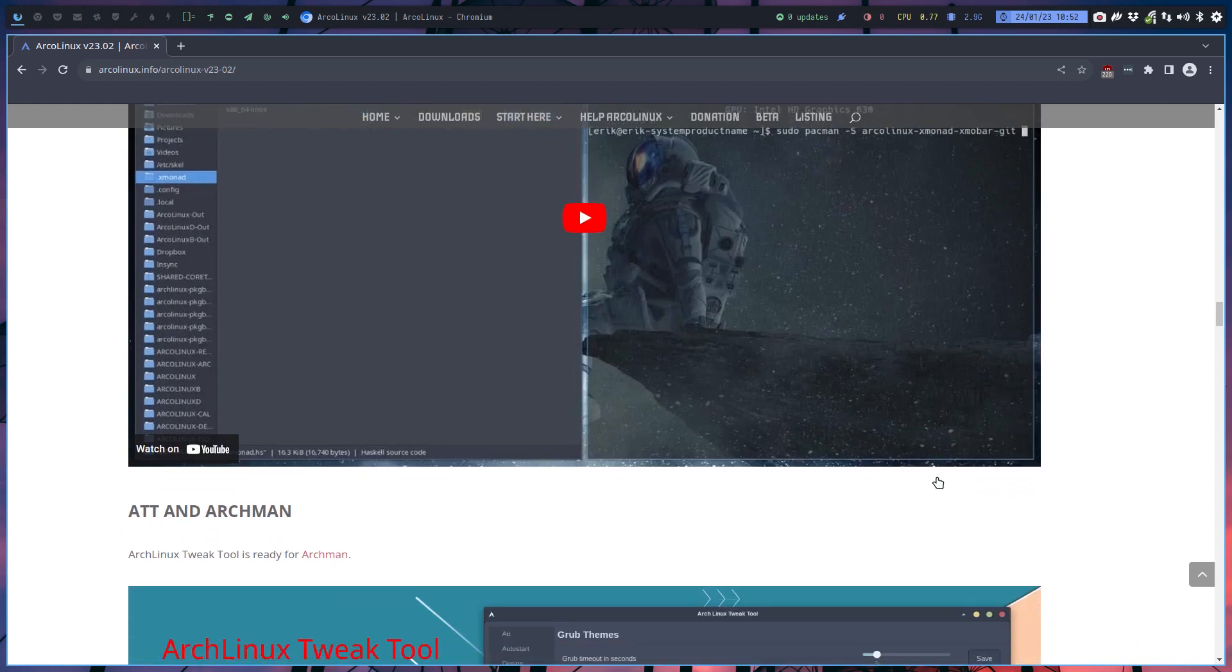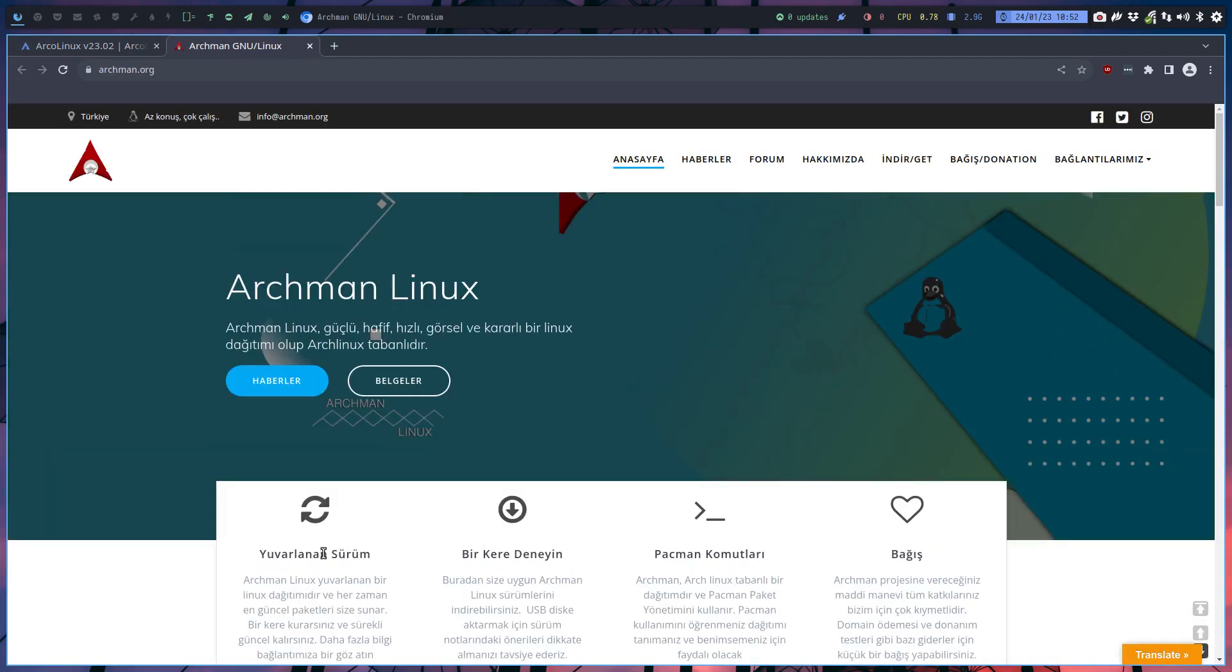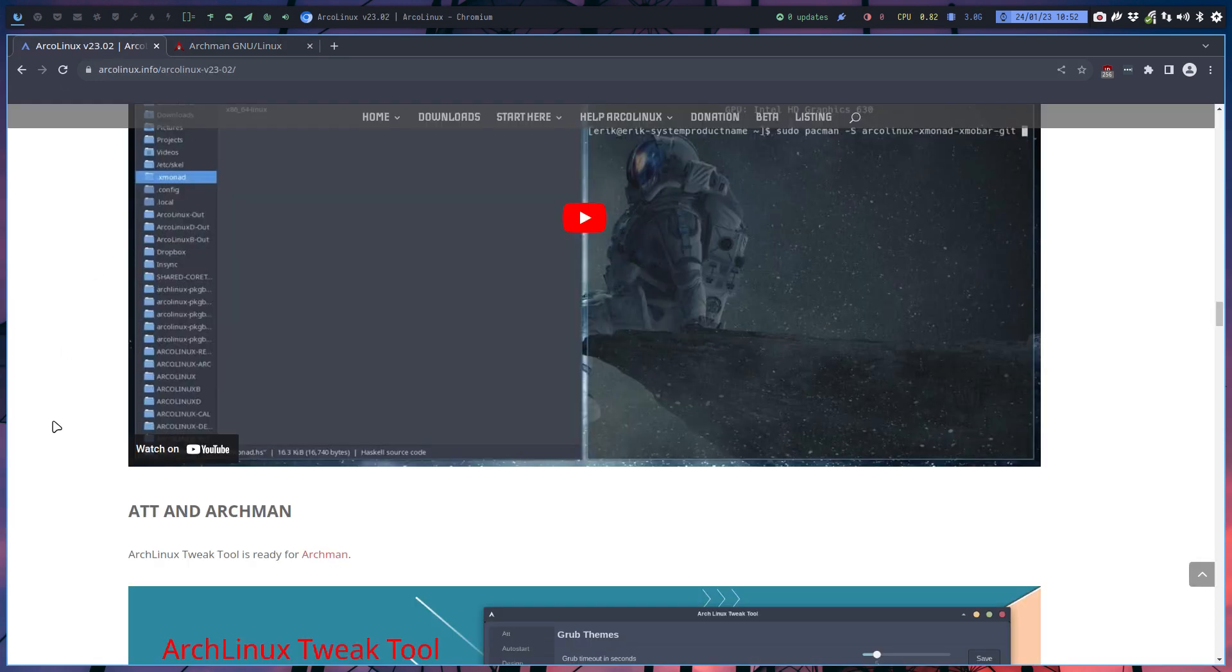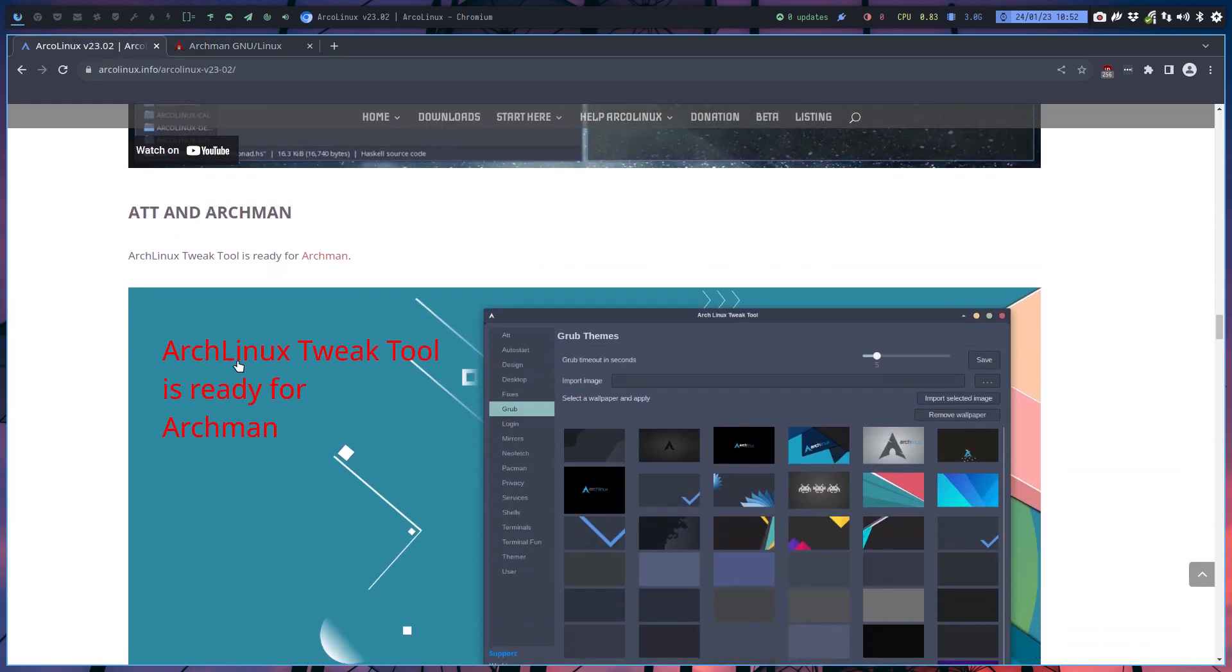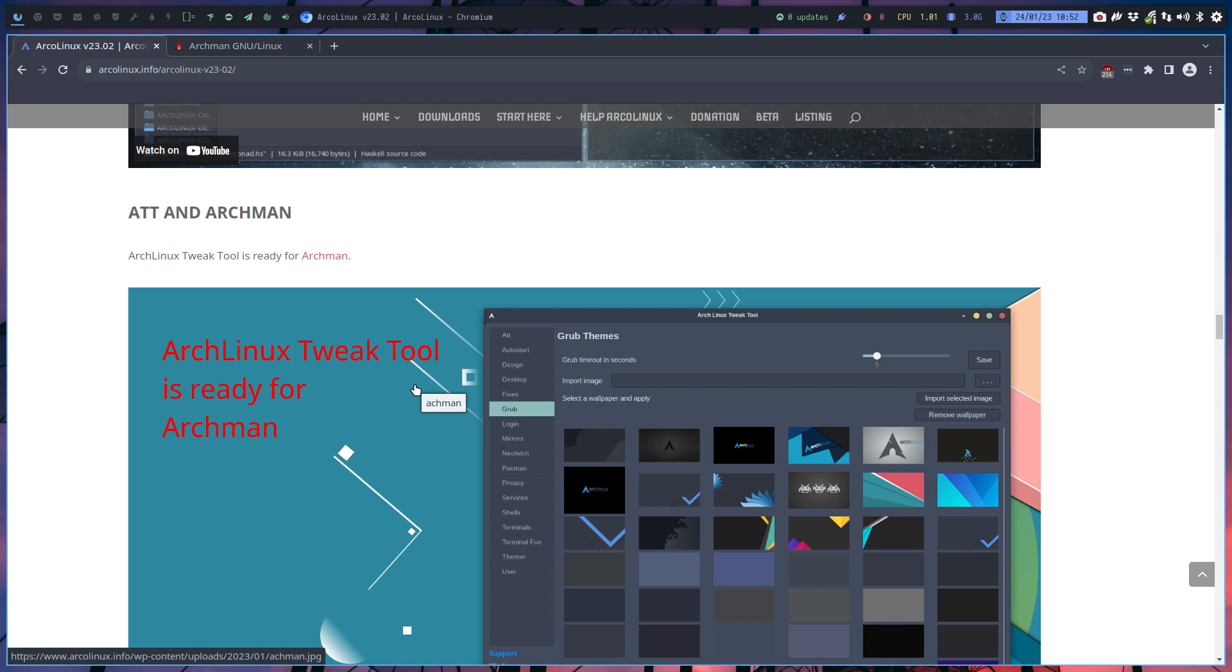We keep on working on the ATT, so you can now start with Archman, which is a Turkish basis. They have the basis in Turkey, and we can use it because it's based on Arch. The other thing still in the pipeline is Artix. We can add those to our lists, so we can install chadwm, bspwm, Xmonad on these guys.